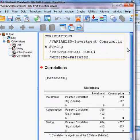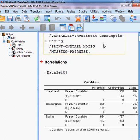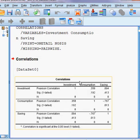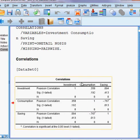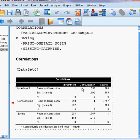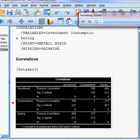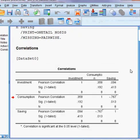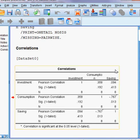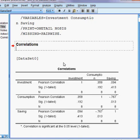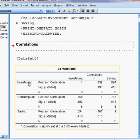I press OK to estimate the result. The result is coming up gradually — this is called a correlation matrix. I make it bigger by going to the toolbar and setting font size to 14. Now I can start to interpret the results. Here we can see our three variables: investment, consumption, and savings.